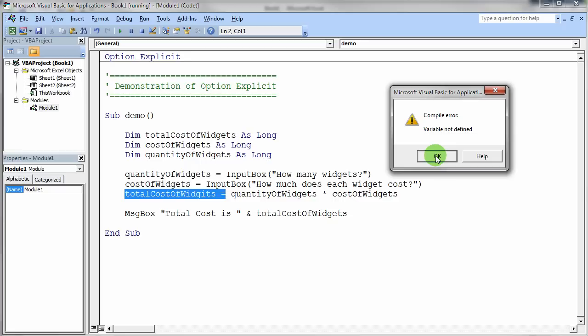Because when I ran it before and it just gave me the answer zero, then, of course, I just had to go back and scan through the code to try to find the mistake. There was no help.